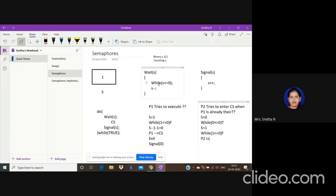Once we know P2 is not allowed in, we send it to the PCB and save it there until the critical section is available. When the critical section is free, we bring P2 from the blocked state back to the ready state. In simple terms: when the critical section is not available, put P2 to sleep; when it becomes available, wake P2 up. This sleep-and-wake mechanism is also implemented in code.